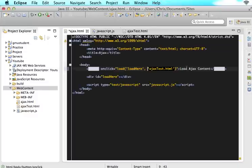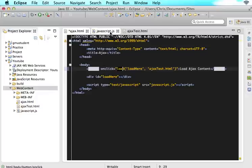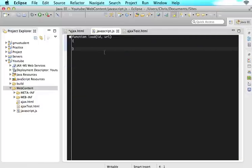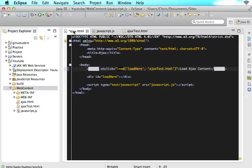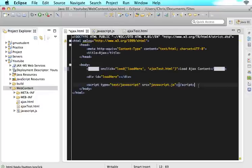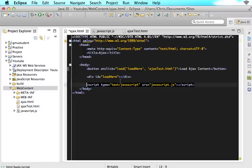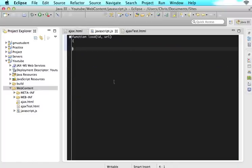So now when the user clicks this button, it will jump to the load function that we've created in here. And it will know to go to JavaScript.js because we embedded JavaScript.js. So it's all coming together. And we send it the ID and we send it the URL.